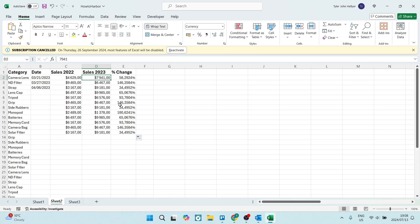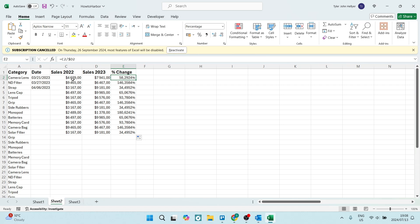So in this particular case, I have my percentage over here. So this sales for this year is 58.2924% more than the sales in this year. But I don't want it like that. What I want is the data to show two decimal places after the comma.